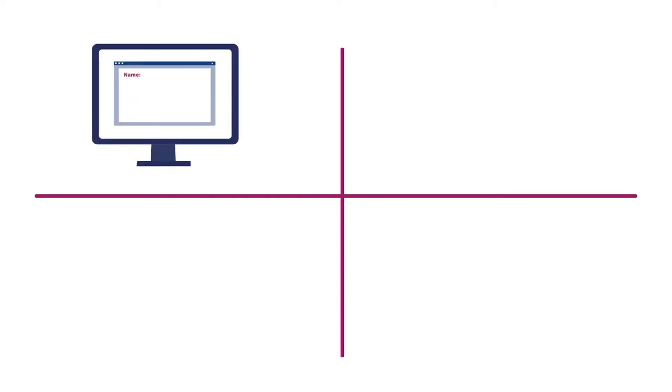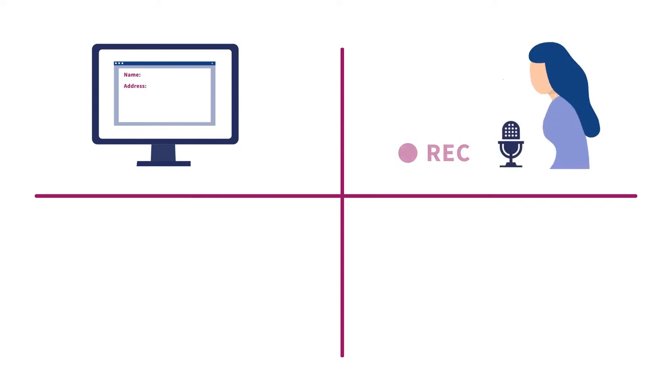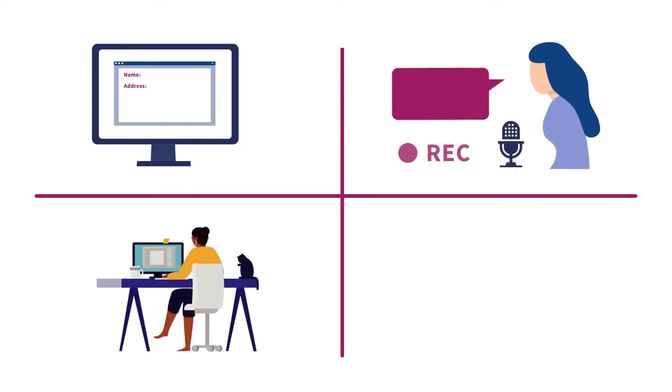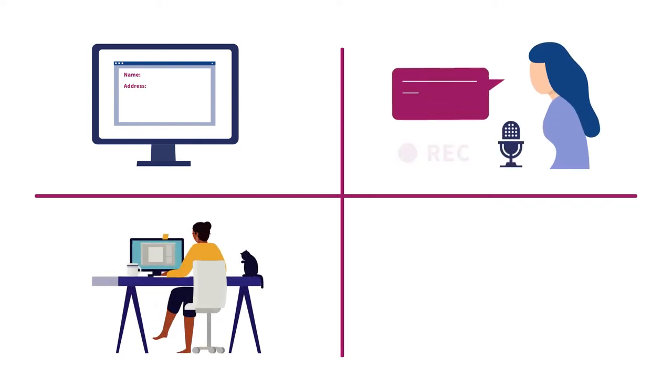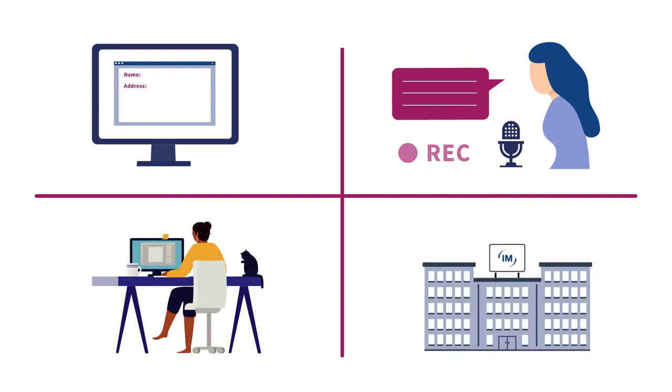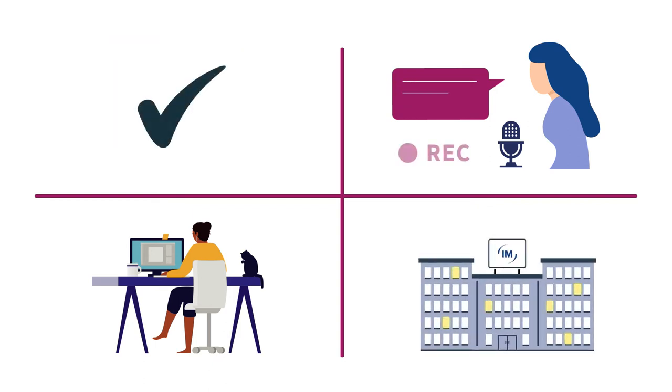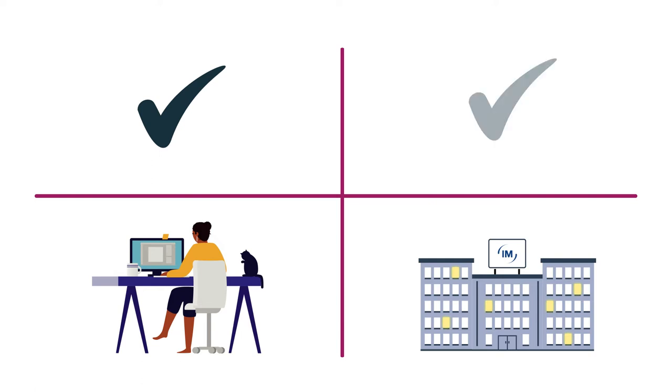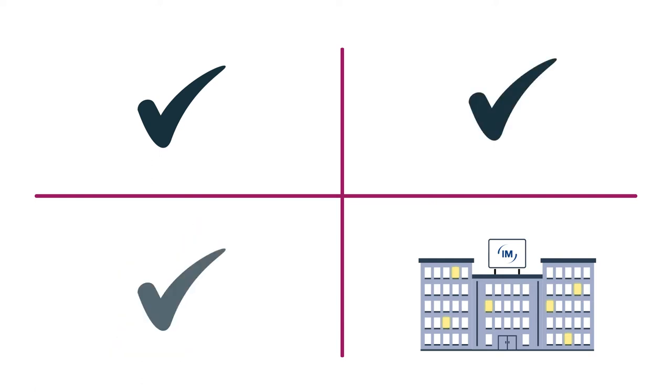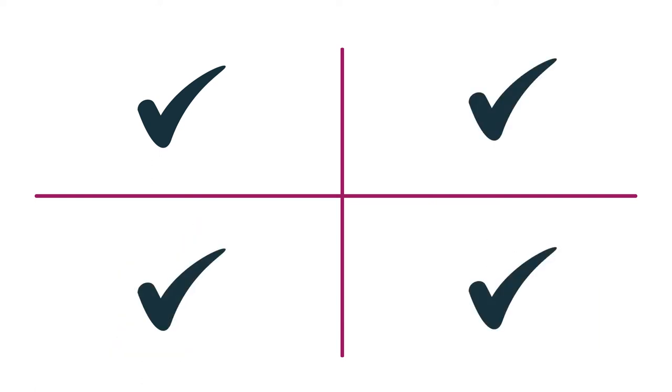Our application process is broken down into four stages. A short online form and strengths-based assessment, a video interview, virtual assessment centre, and a legal work placement and/or final assessment. If you're successful at each stage, you'll progress through to the next.